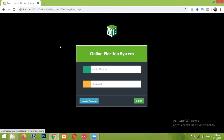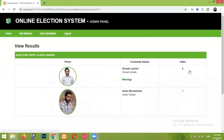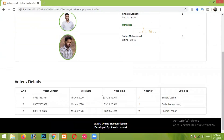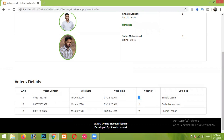Now let me show you the results. I'm logging back into the admin panel with the ABCD password. We can see results by clicking View Results. It is showing that Shabla Shari is winning over Salar Mohammed. We can also check the details of our voters: the voter's contact number, the date on which they voted, the time, and the voter's IP address. Currently it is showing '::1' locally, but once I upload this project to a server I will be able to get the real IP of the voters. It also shows that this voter voted for Shabla Shari.